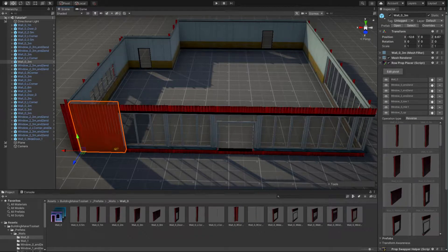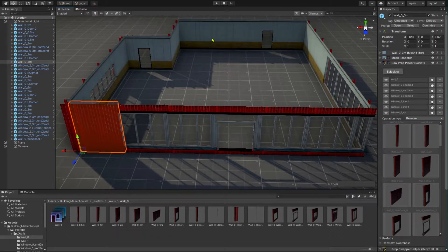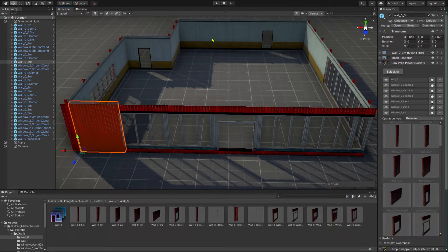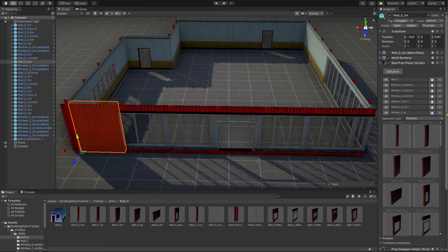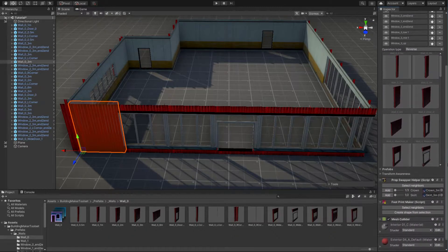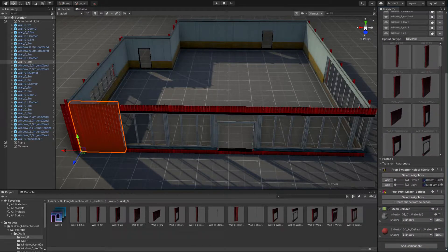Now, it's time to create the floor and roof for our building. With one wall module of our building selected, scroll down in its inspector till you find the footprint maker component.